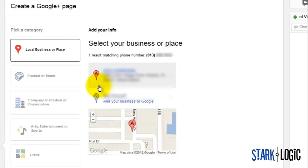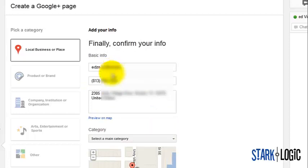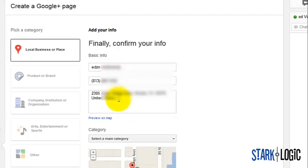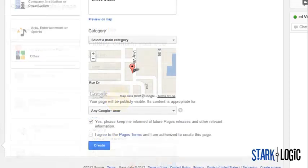Google will automatically search for your business based on the phone number. If it finds a business listing, you can select it and edit your information, agree to the terms, then click create.